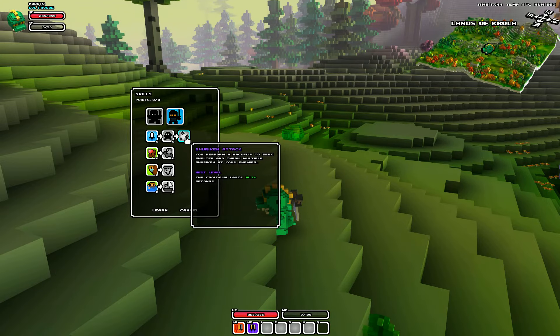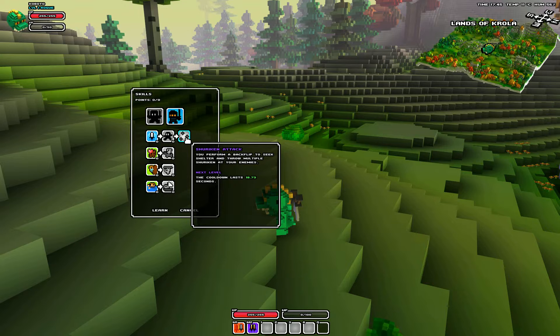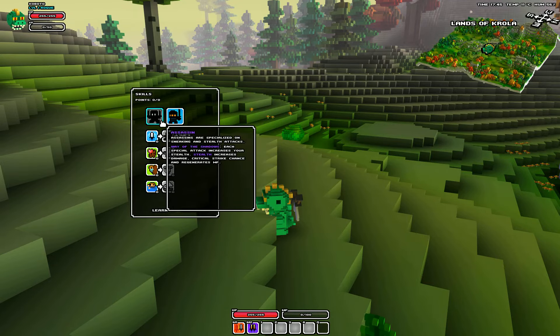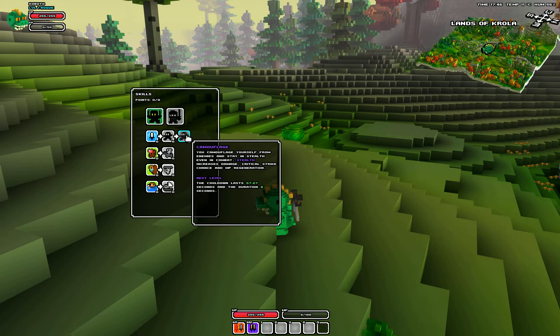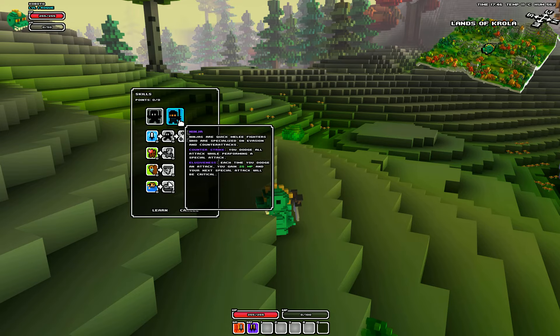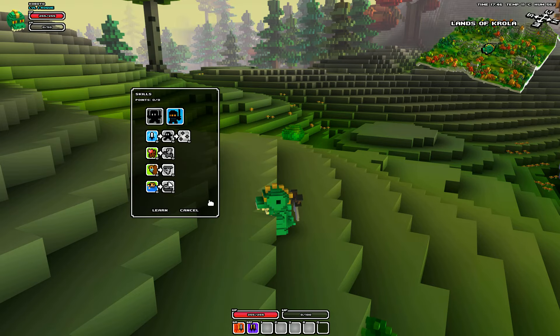And then you got Shuriken attack, which is different. You perform a backflip to seek shelter and throw multiple Shuriken at your enemies. Seems like a cool ability. I don't know what people prefer at this stage. I don't know much about rogues in general.